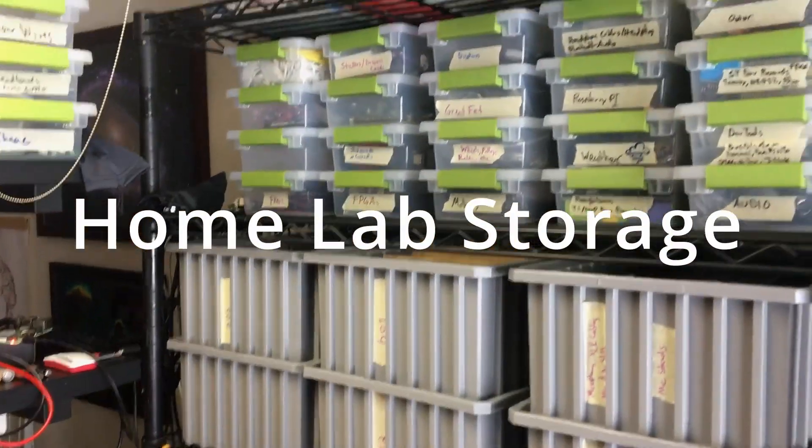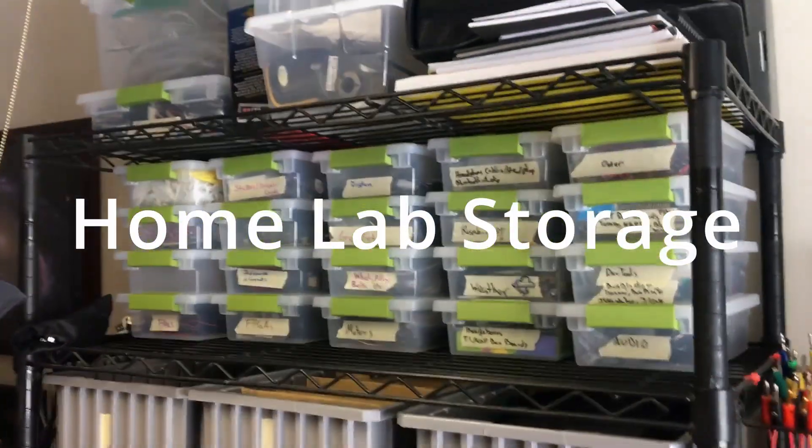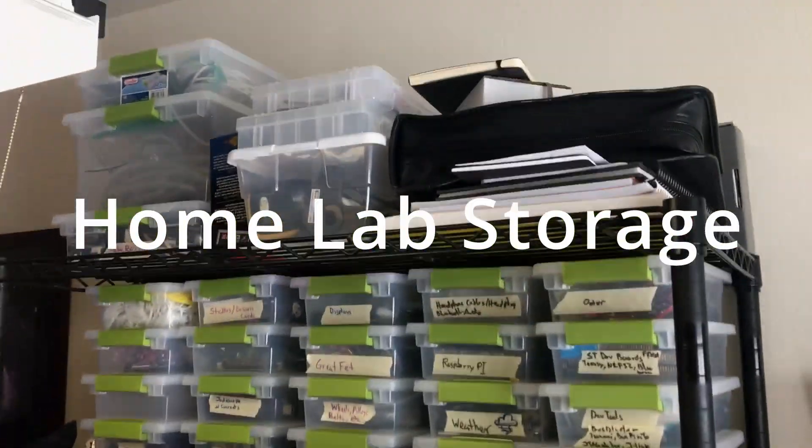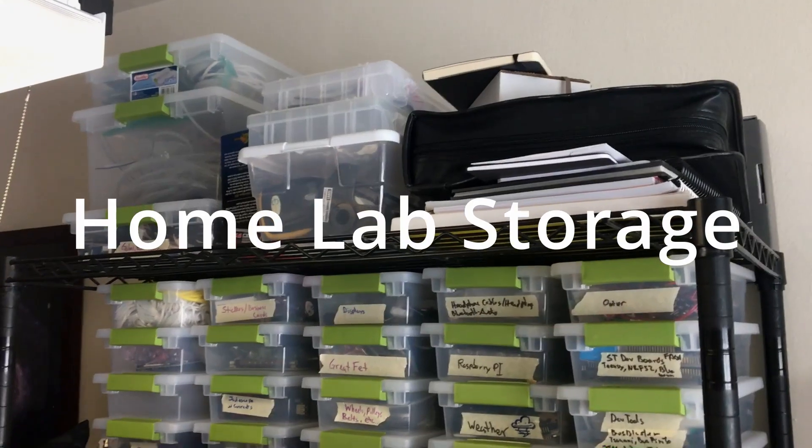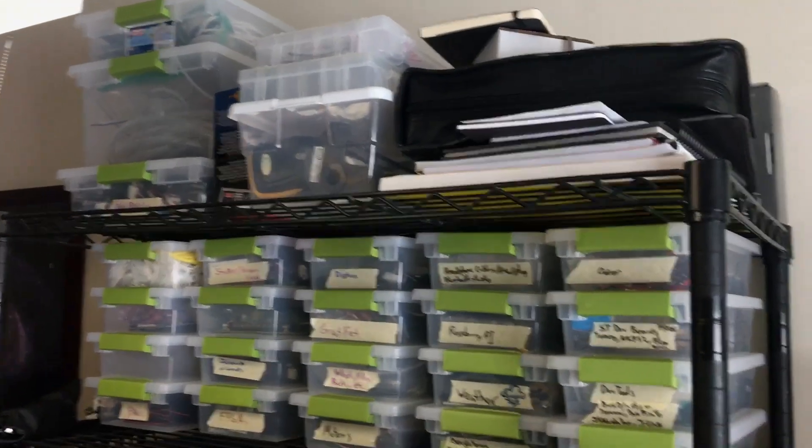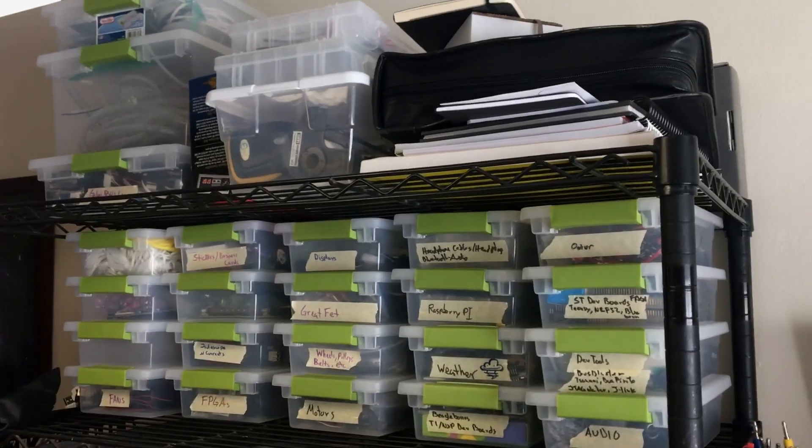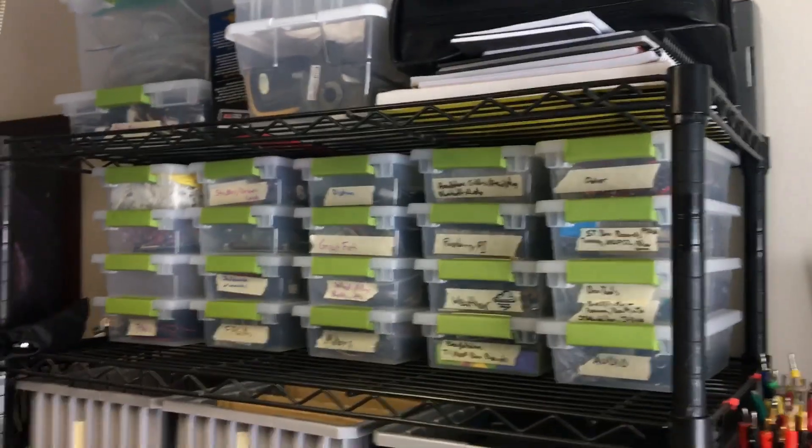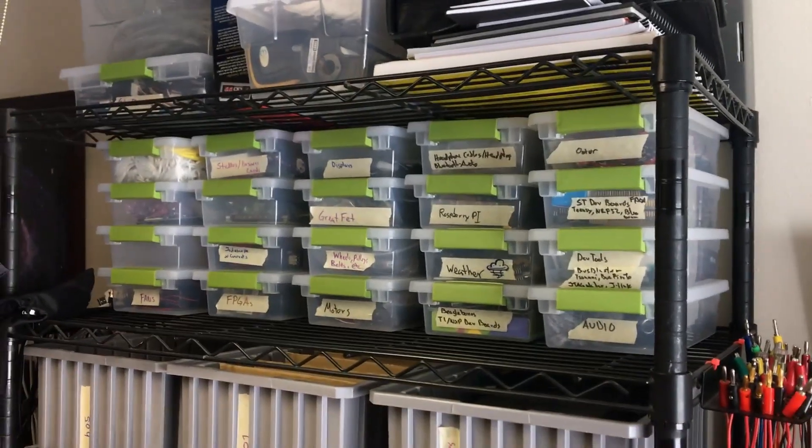Here's a quick overview of my HomeLab storage system. I have a big wire rack with all this stuff.